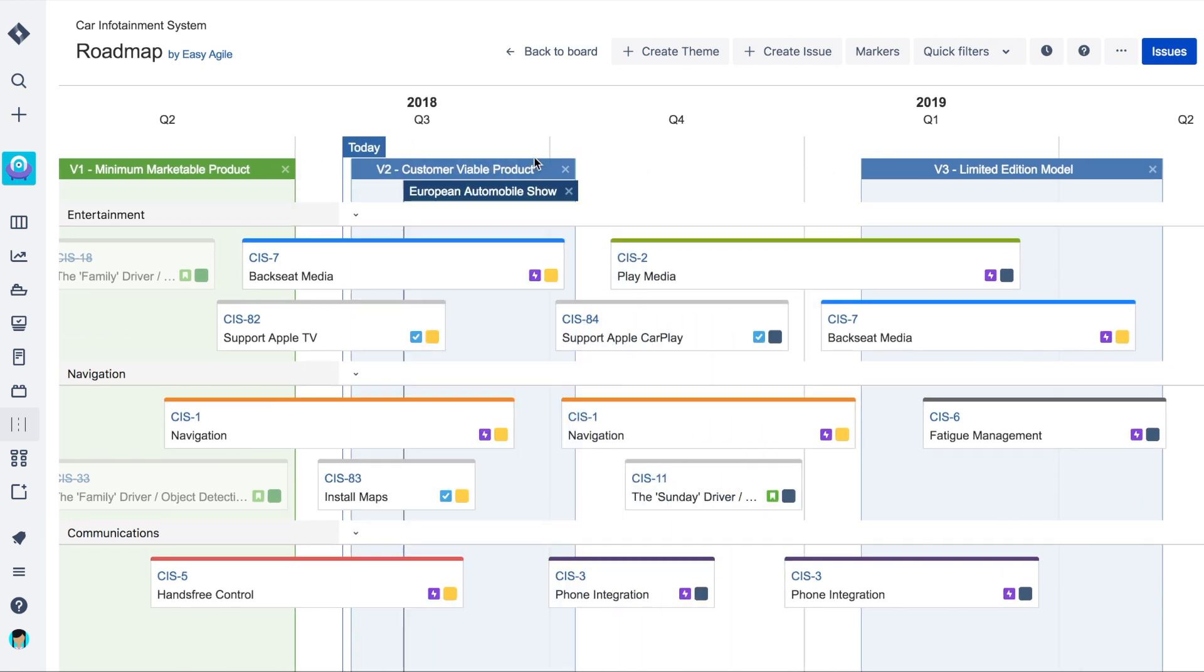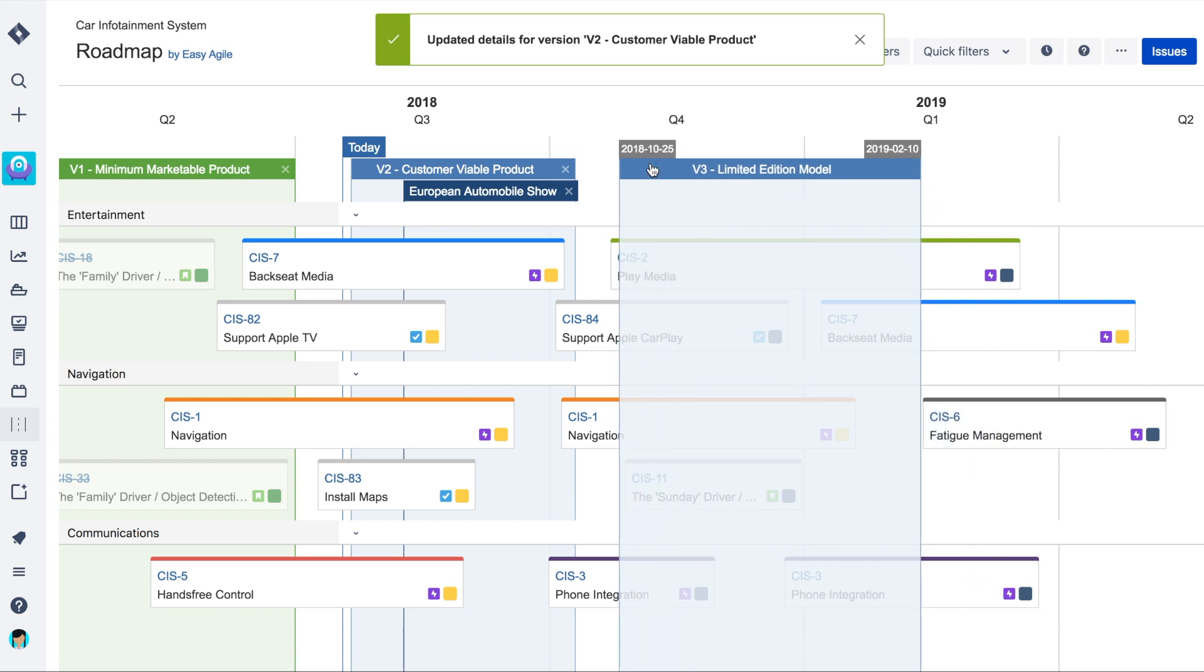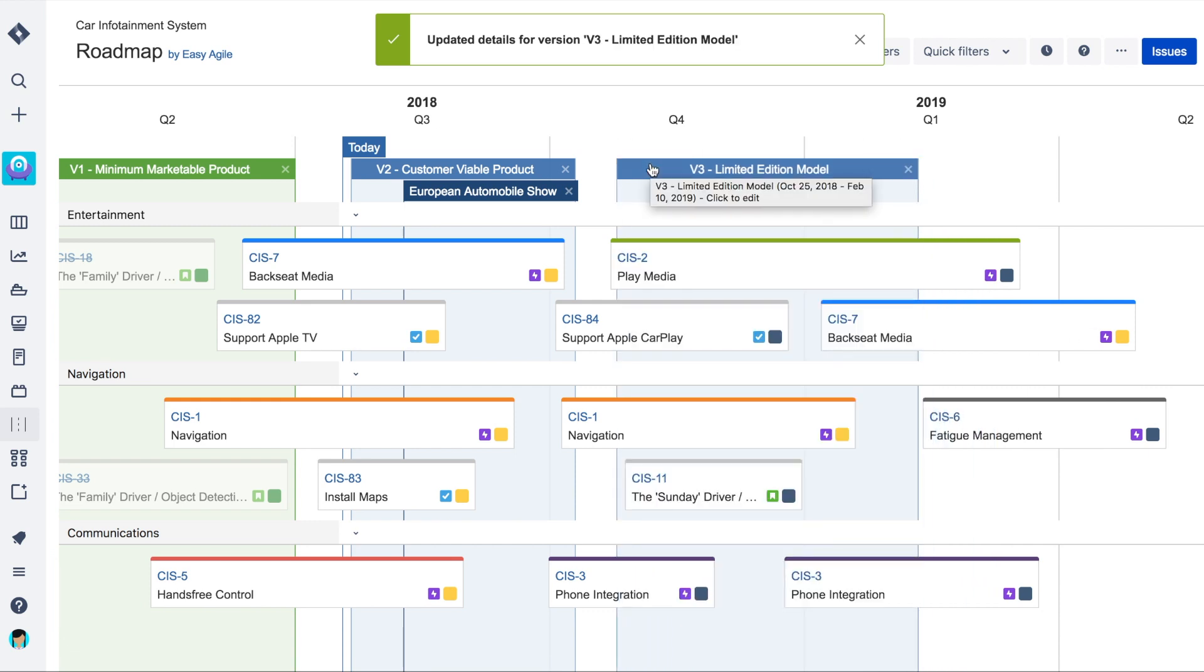Dragging and dropping versions on the roadmap will update their start and end dates in JIRA, so there's no need to navigate to and from the roadmap and the releases page in JIRA.